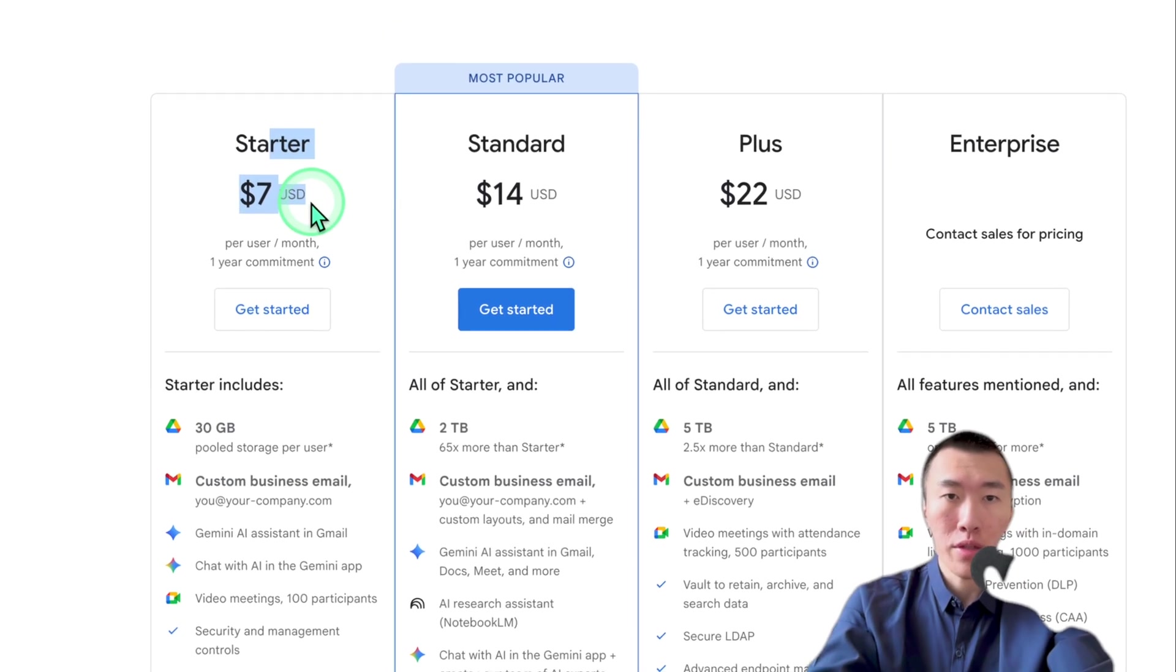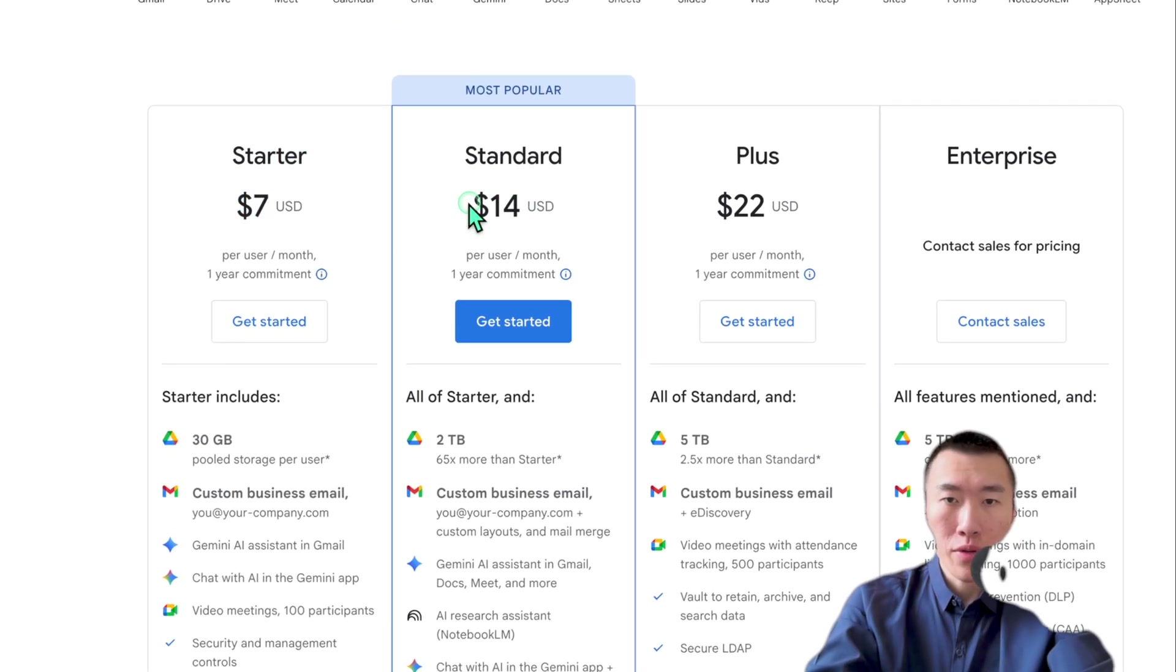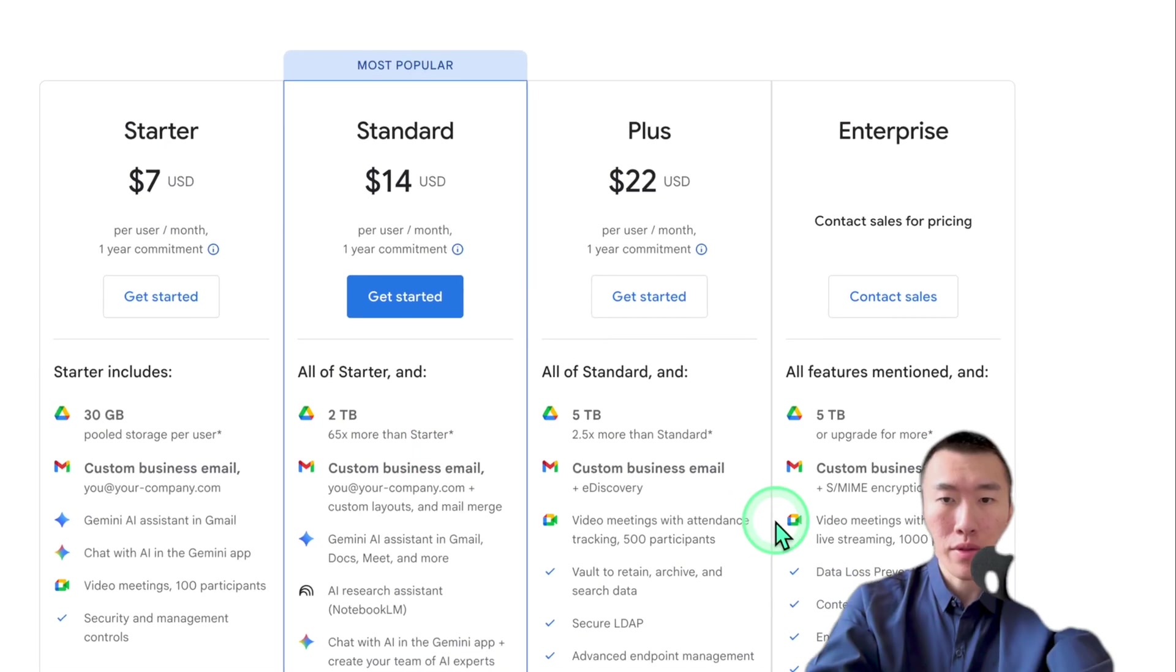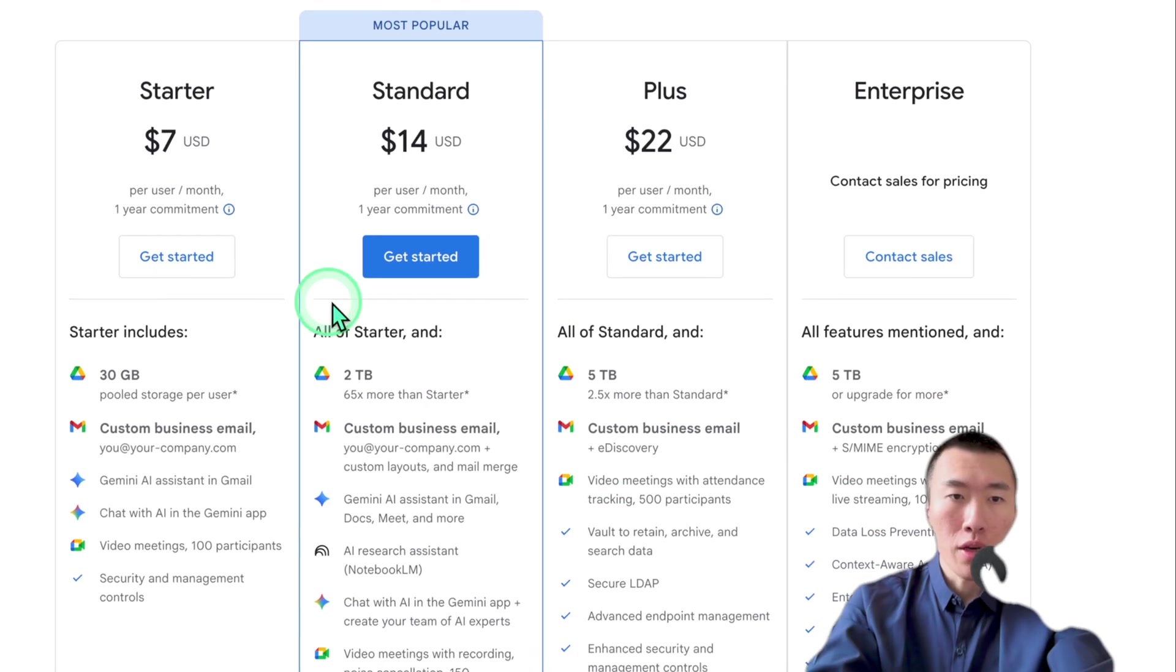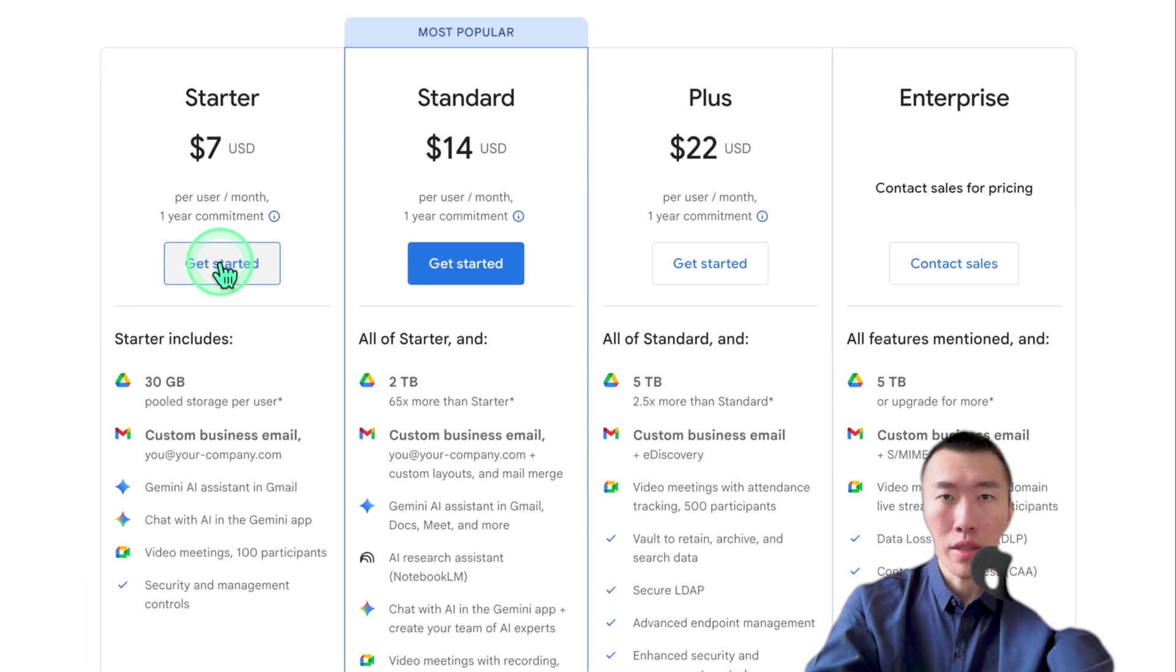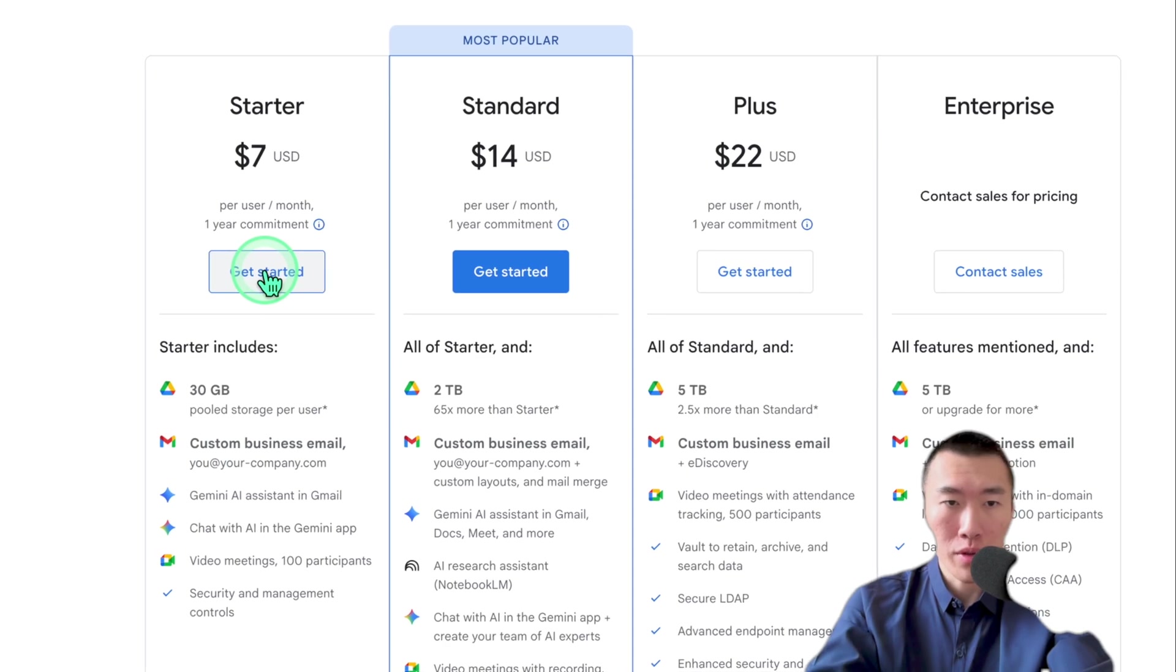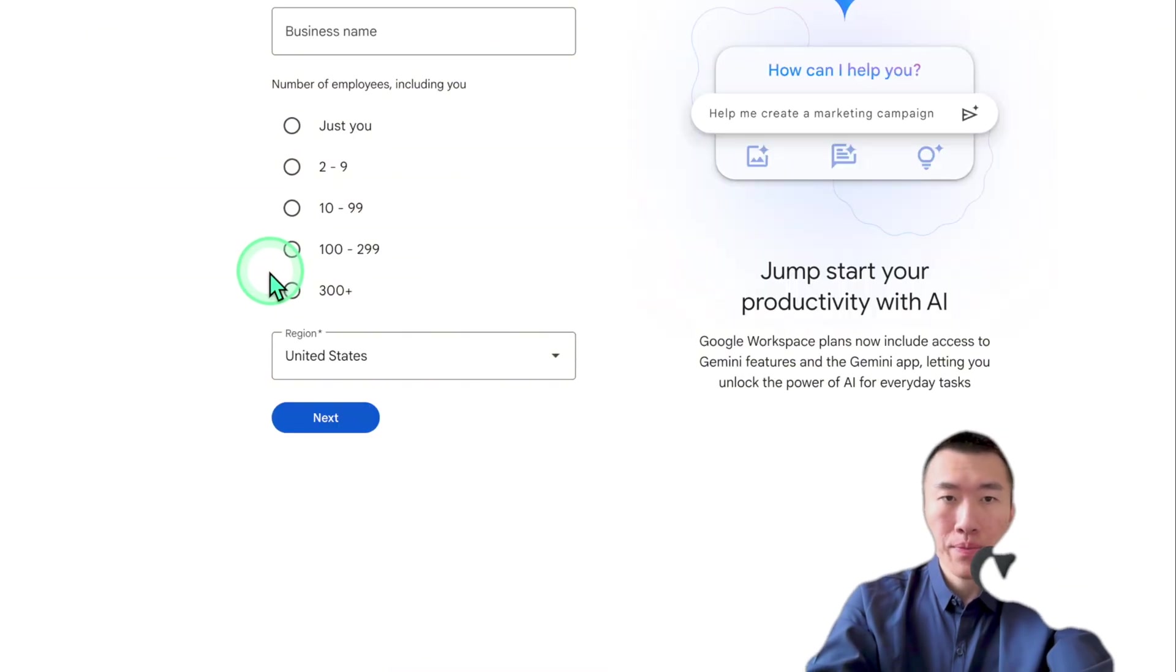It's only seven USD every month. Now, these ones, you could get them, but they give you a lot of stuff that we don't need for our purposes. So all we need is this because it allows us to send professional emails using our professional domain.